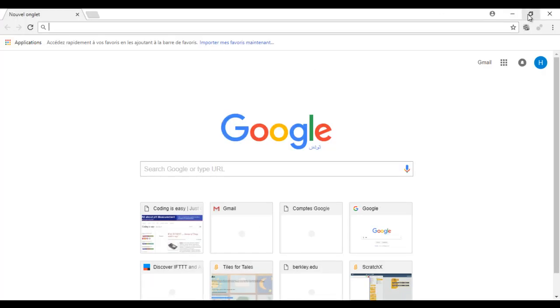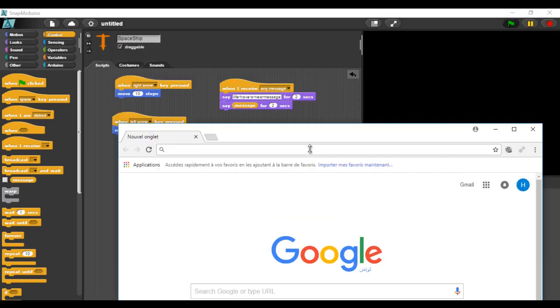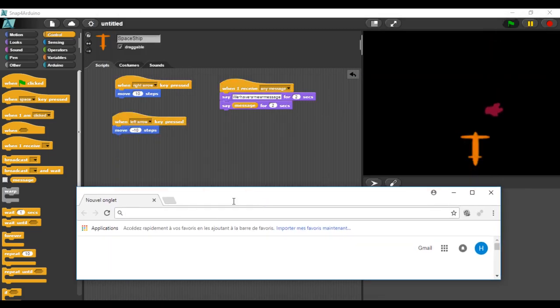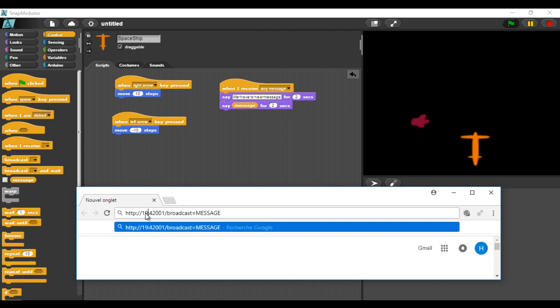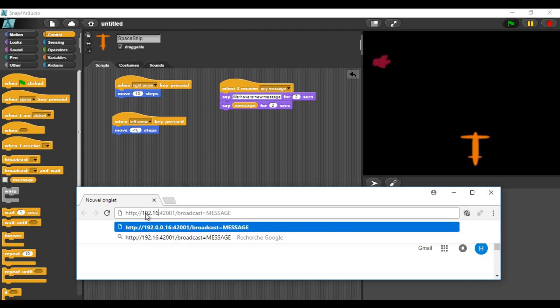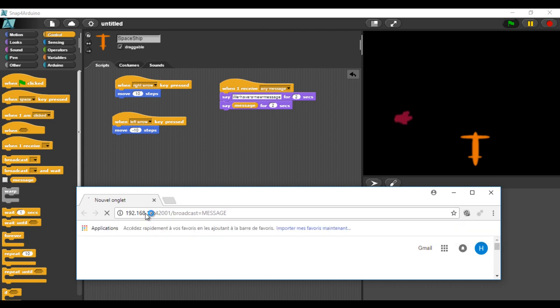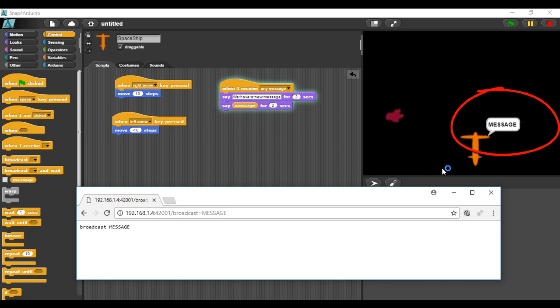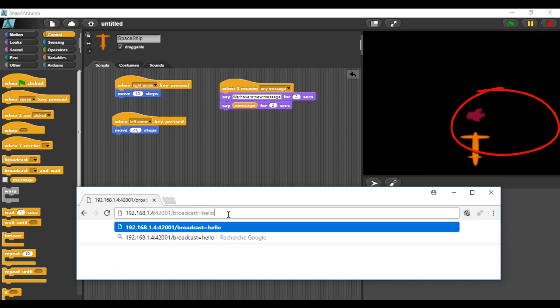Now I will try to send a request with the browser. Change the IP address. And this is our message. Now I will change the message to hello.